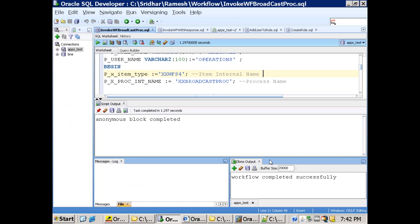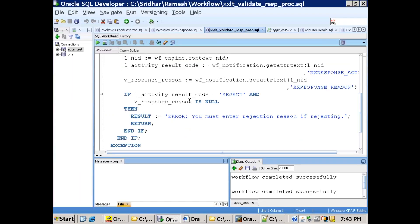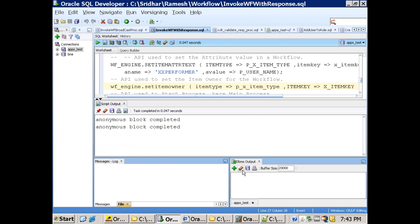Let us see another sample now. In this second sample, if the user is trying to respond to a notification by providing a 'reject' response, we'll raise a notification. Let's invoke the sample — invoke workflow with response. It got completed successfully.